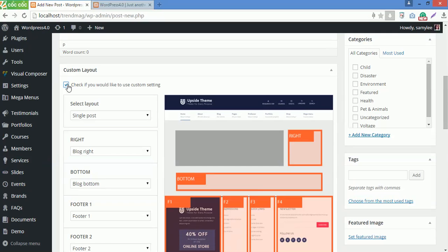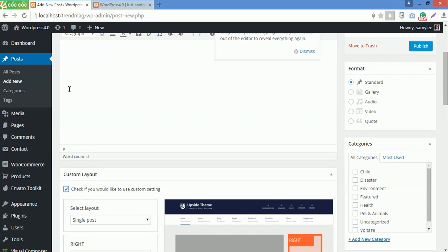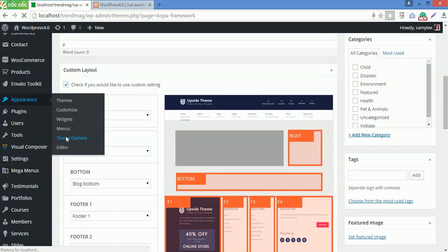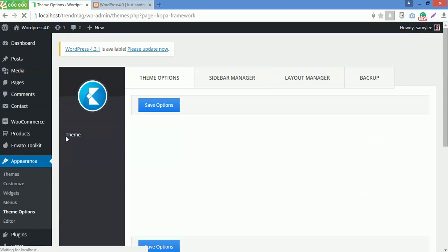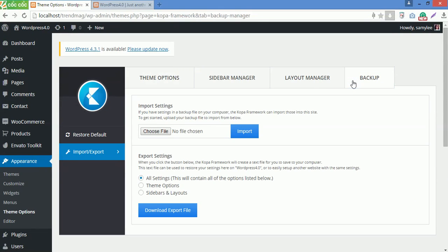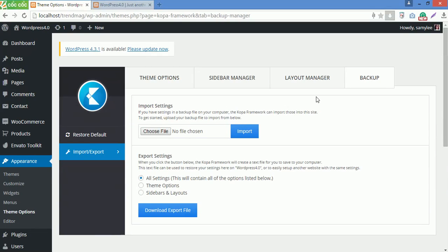Now go back to Theme Options, go to Backup. If you want to remove completely the customization and configuration to start over without customizing each option, Backup allows you to return to the initial state of the theme, but this feature only allows the theme to return the default in Theme Options, Layout Manager and Sidebar Manager.